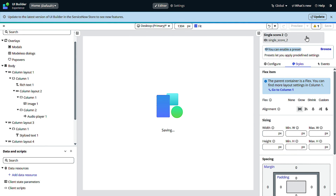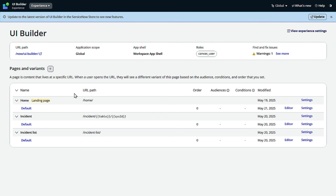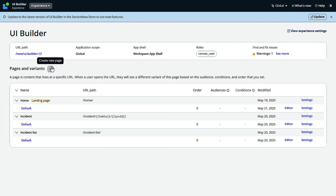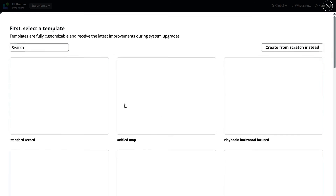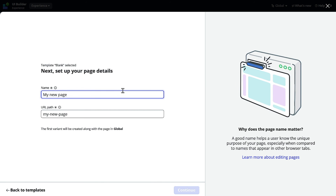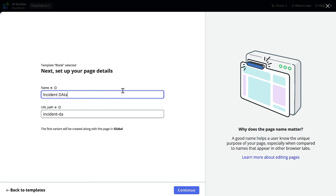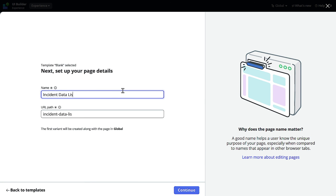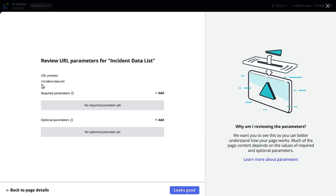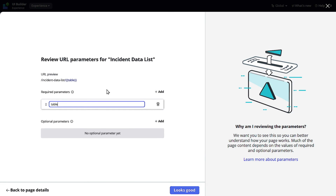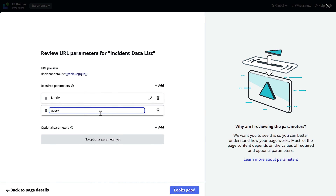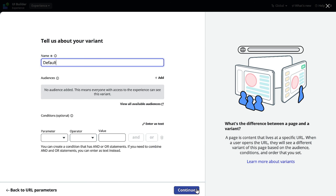As part of the next step, we'll save this and then we have to go to the UI experience and create a new page where we will be routing things. So I will go to plus, create a new page — again from scratch. I will give it the name incident data list. I will click continue. Now it asks for parameters, and this time I will be adding parameters. In required parameters, I will give table, which will be incident, and I will also give query — in query we'll be passing what the query should be for getting the data, that is active equal to true and priority is critical. I will go with looks good, will not add any variant, and just continue.